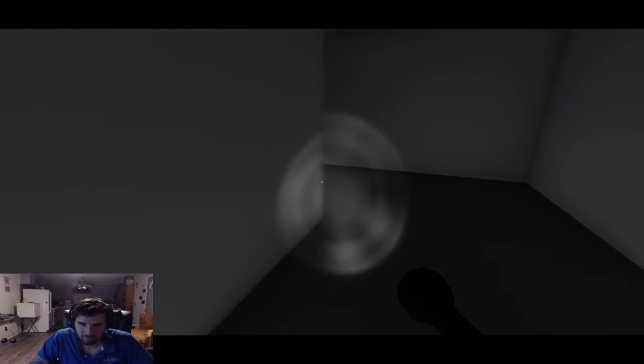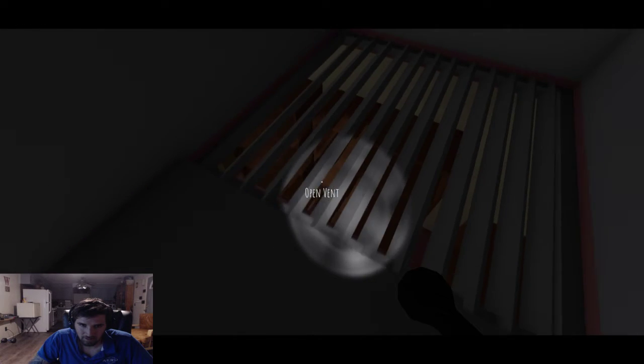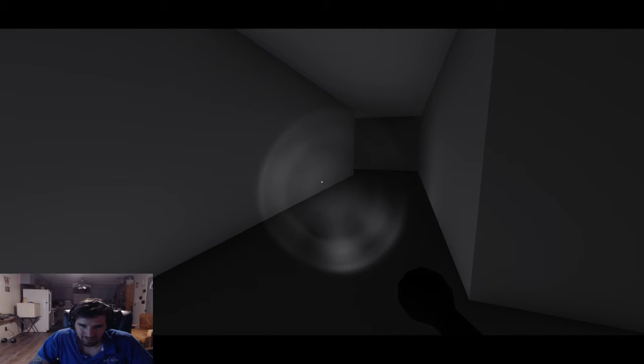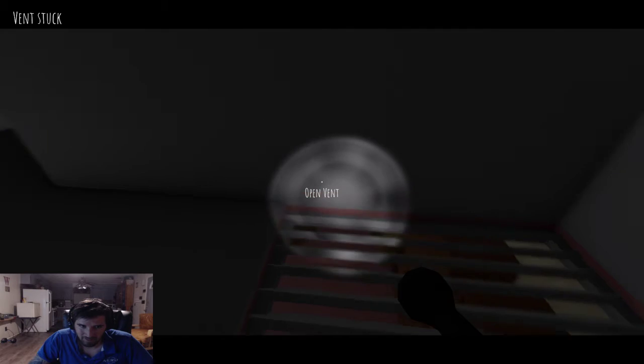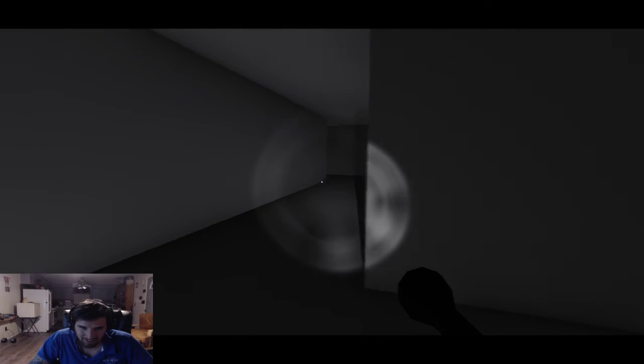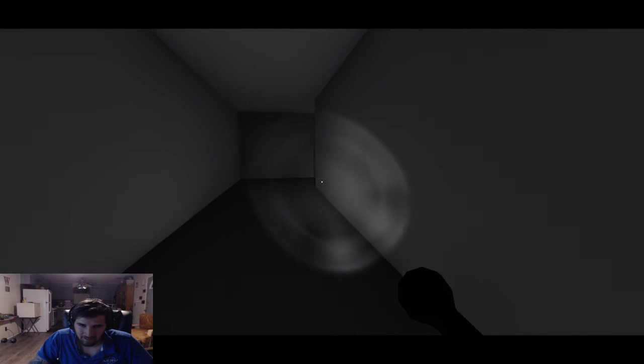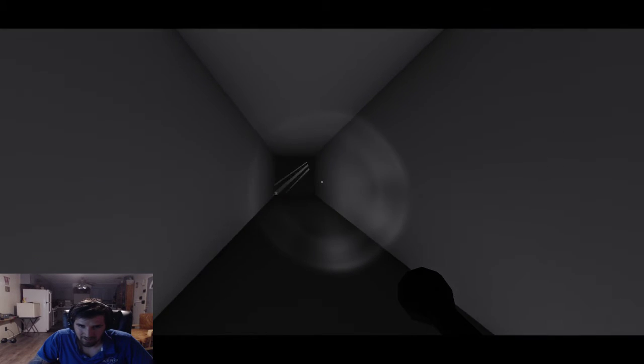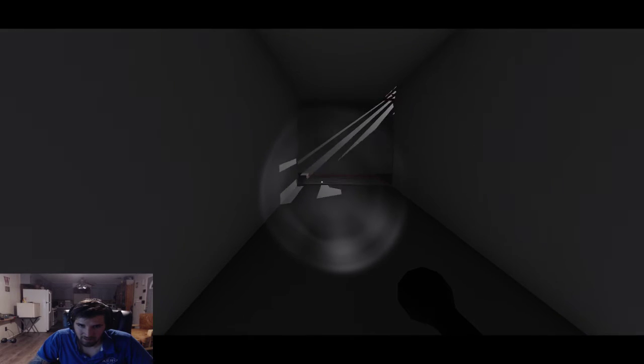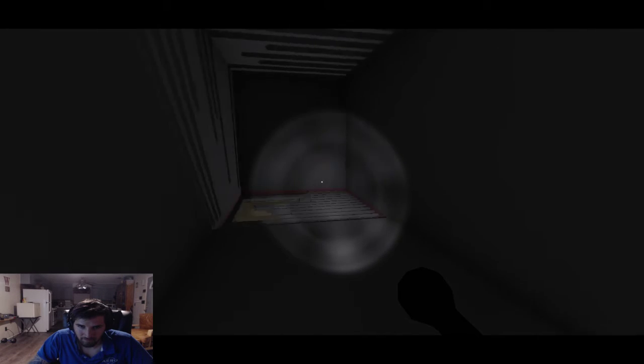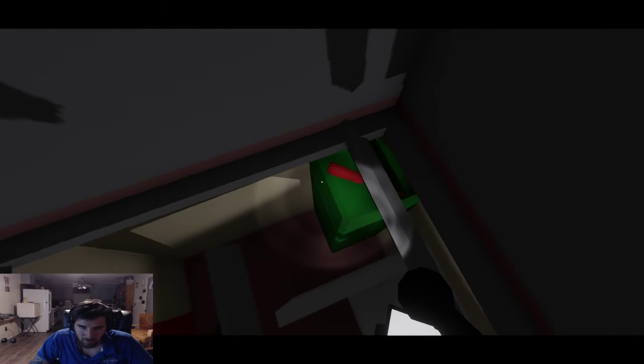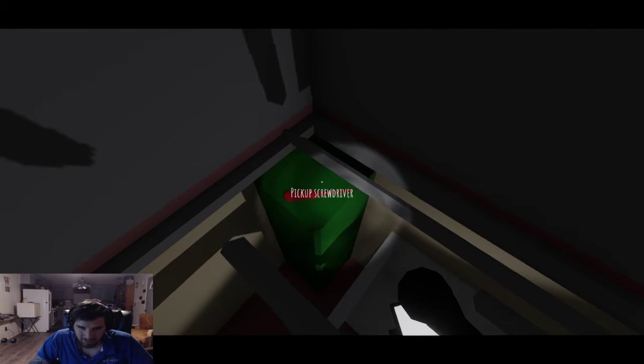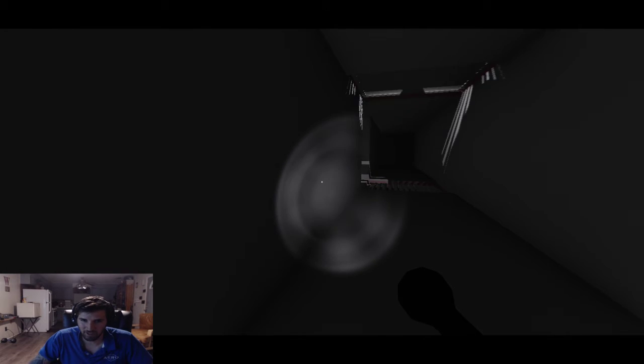Oh hell no. Who's in the vent with me? I mean vent's stuck. Fuck that, vent not stuck. Didn't it just sound like somebody came in the vent with me? Pick up screwdriver. Genius.